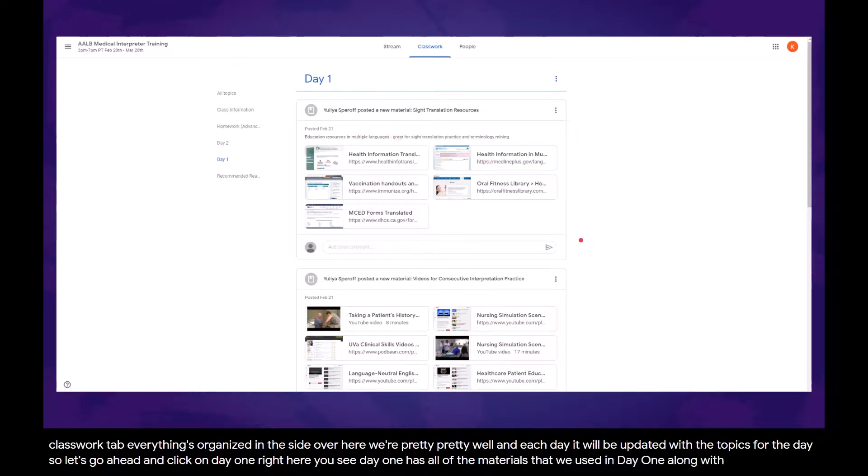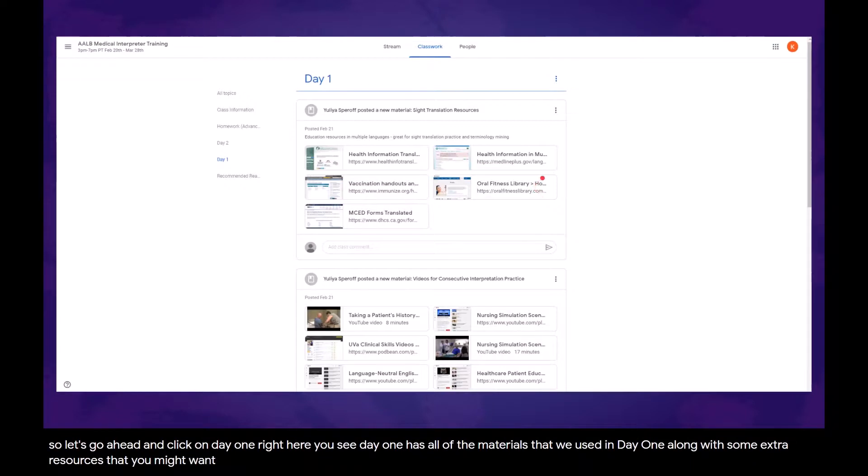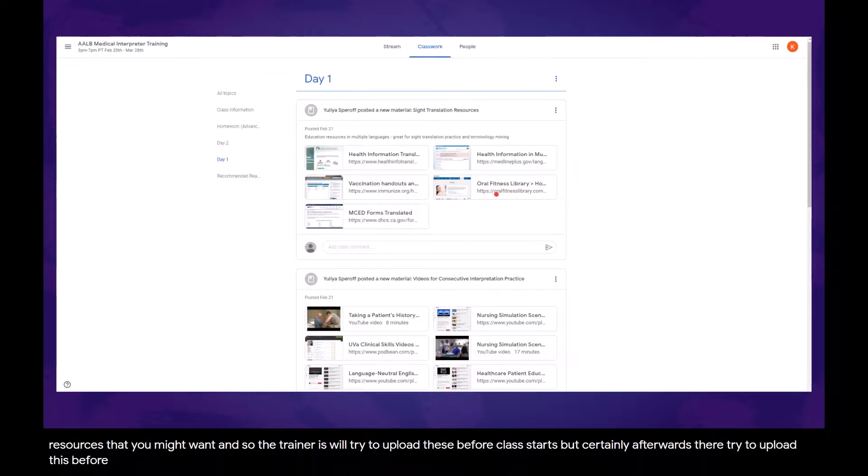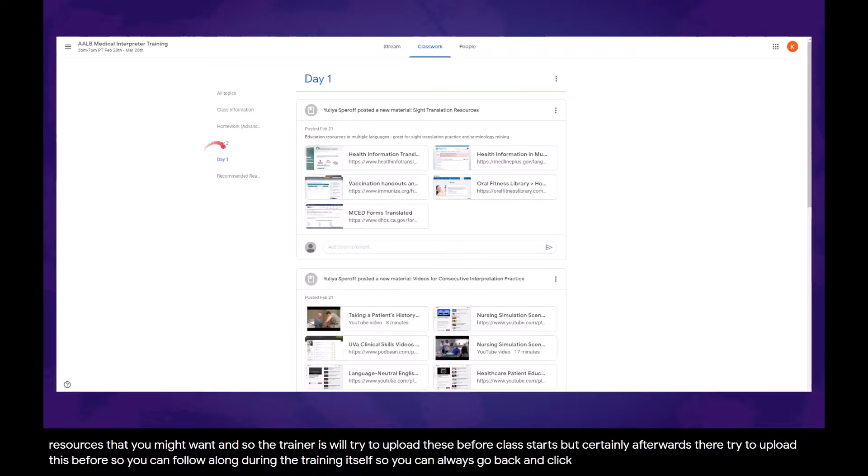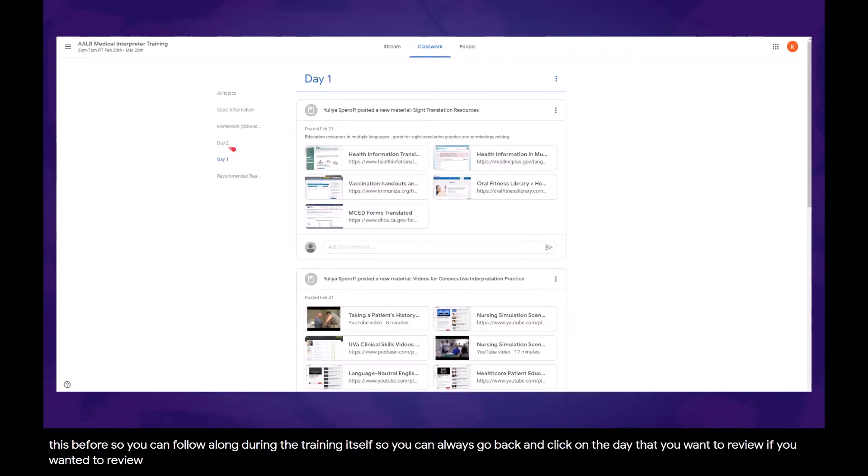The trainers will try to upload these before class starts, but certainly afterwards. They'll try to upload this before so you can follow along during the training itself. So you can always go back and click on the day that you want to review if you wanted to review something and see the presentation along with any handouts we might have used.